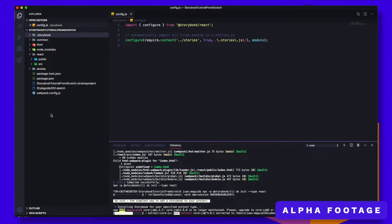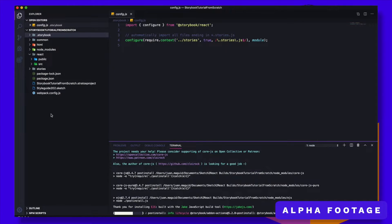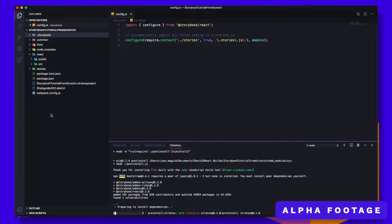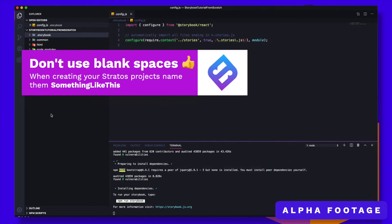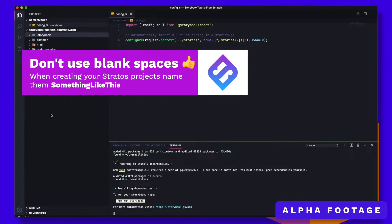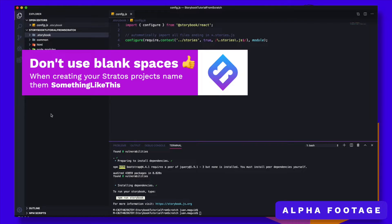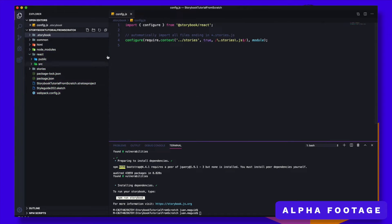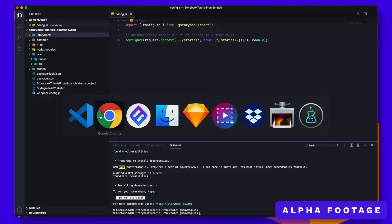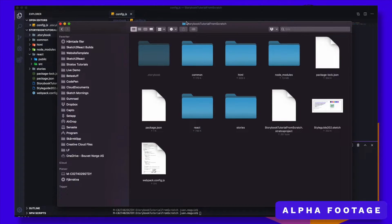One thing I can mention: I have tried this several times and many times I have failed. The only time it works is when I don't use blank spaces between words in the project folder name. That's the reason the folder is called storybook-tutorial-from-scratch — no spaces there — and the project Stratus file also the same.